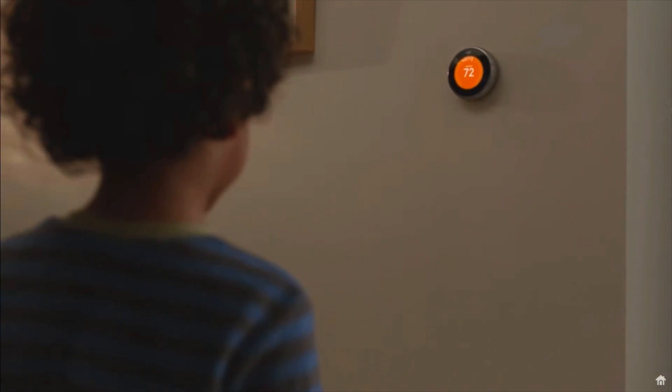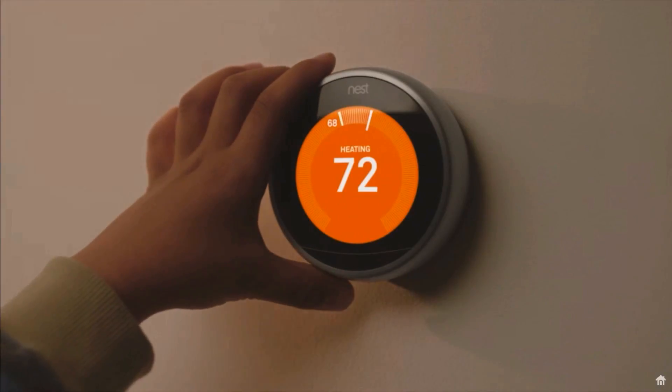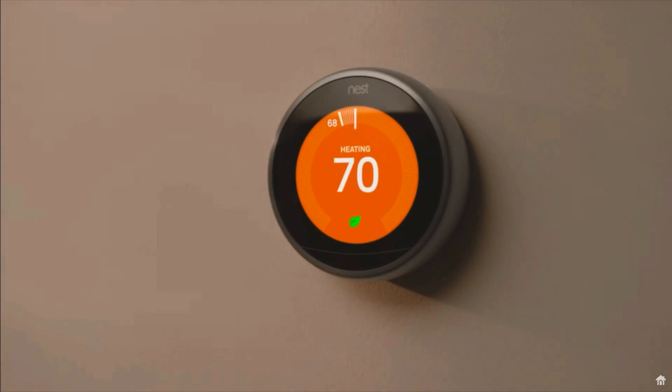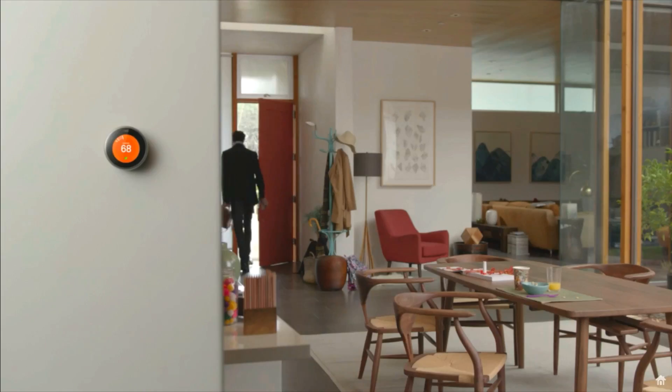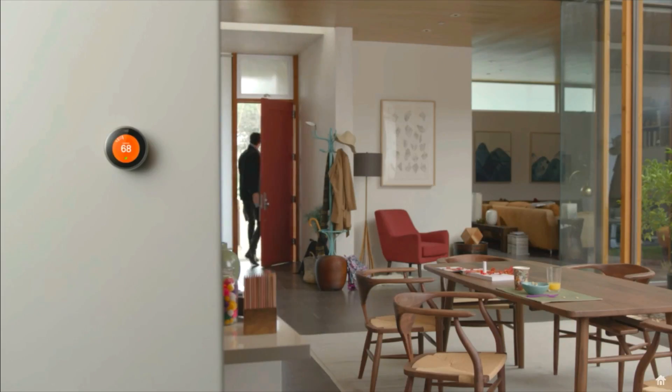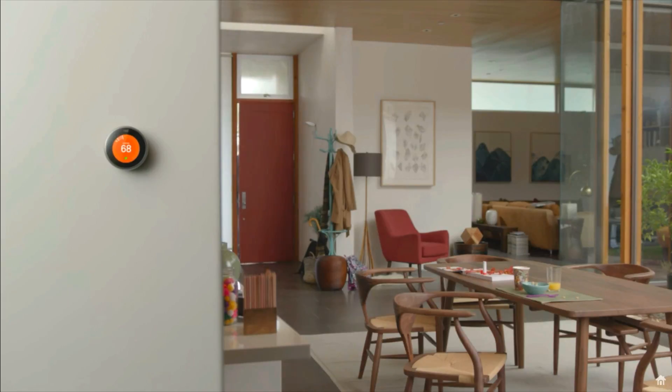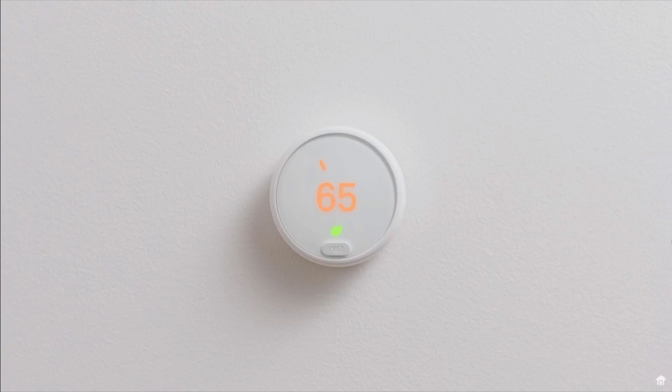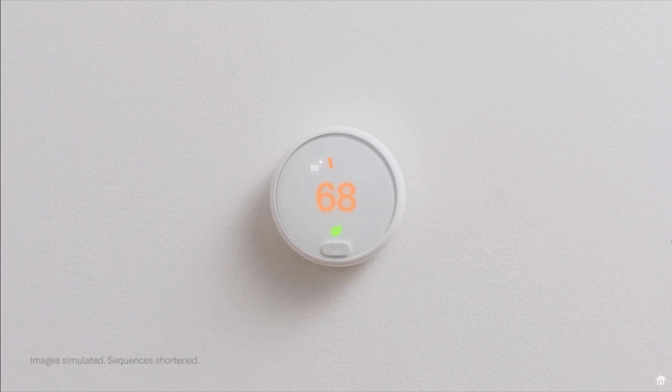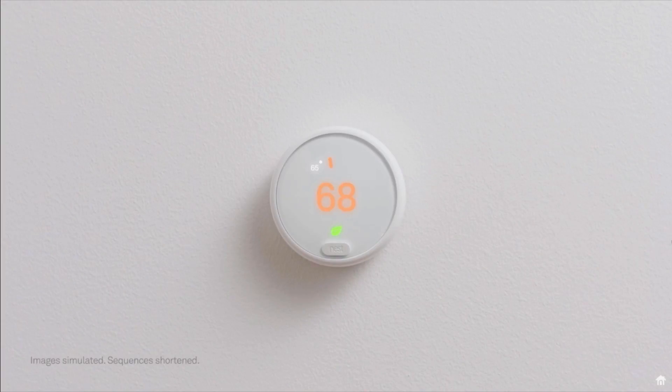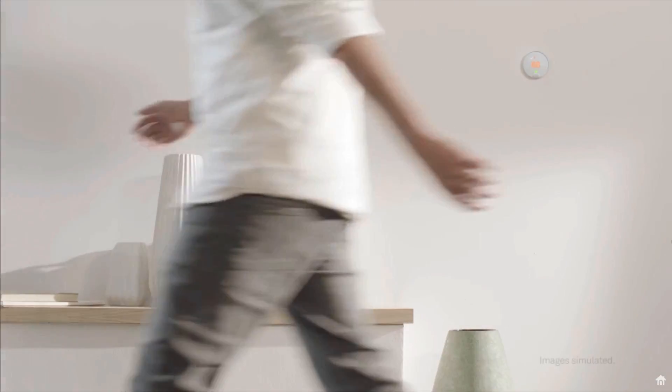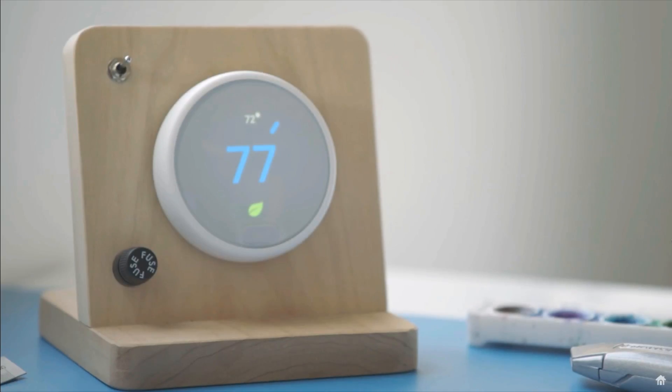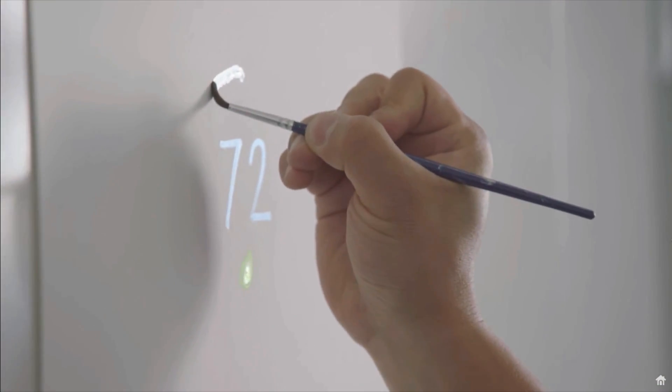A lot of the earlier renditions of this thermostat were designed to be very flashy and bright and almost like a work of art hanging on your wall. The idea with this one, I think, was to make it more subdued and kind of blend into your wall so you almost don't even really notice it unless you need it. So it's sort of just a different design philosophy that went into this one.